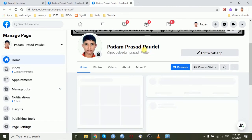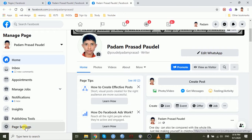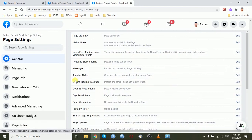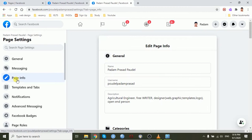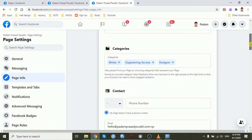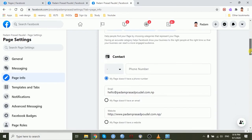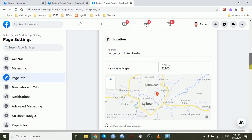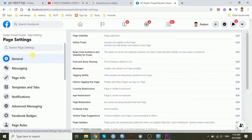If you don't have a similar name, then you can go to the page setting button and click the page info button and you can change the name of the page from there. And another thing,